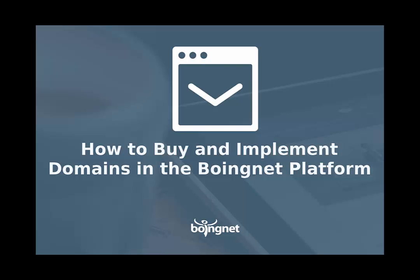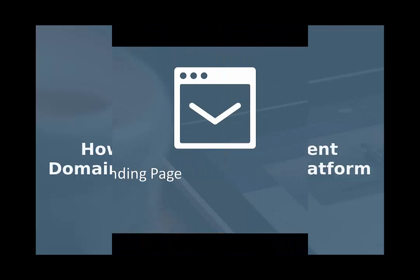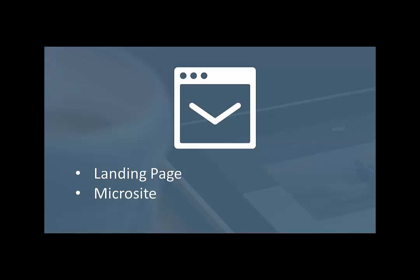Let's say you're building a campaign that involves a landing page, a microsite, an email, or a PURL, also known as a personalized URL.